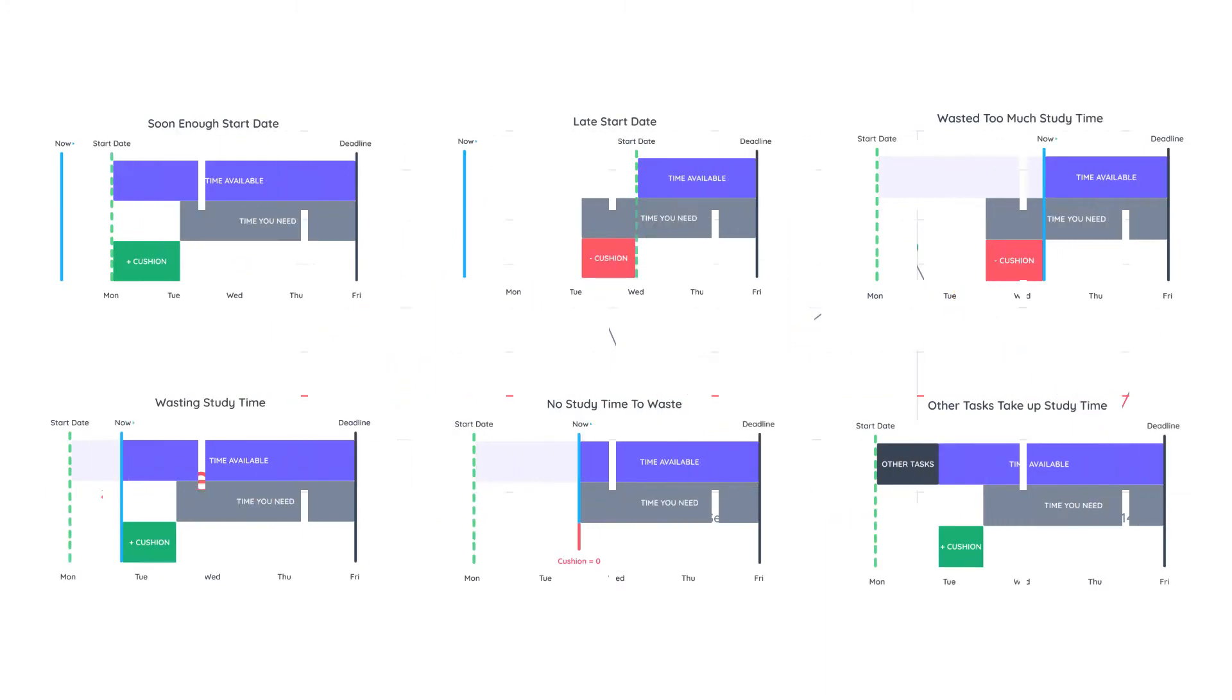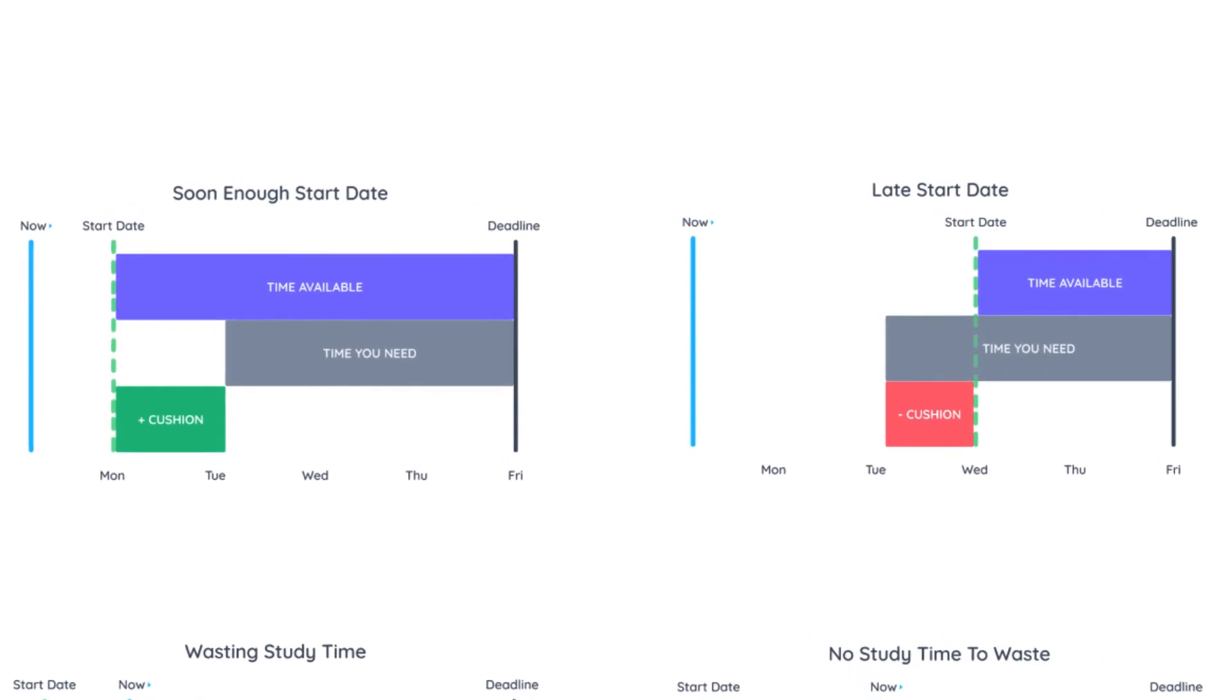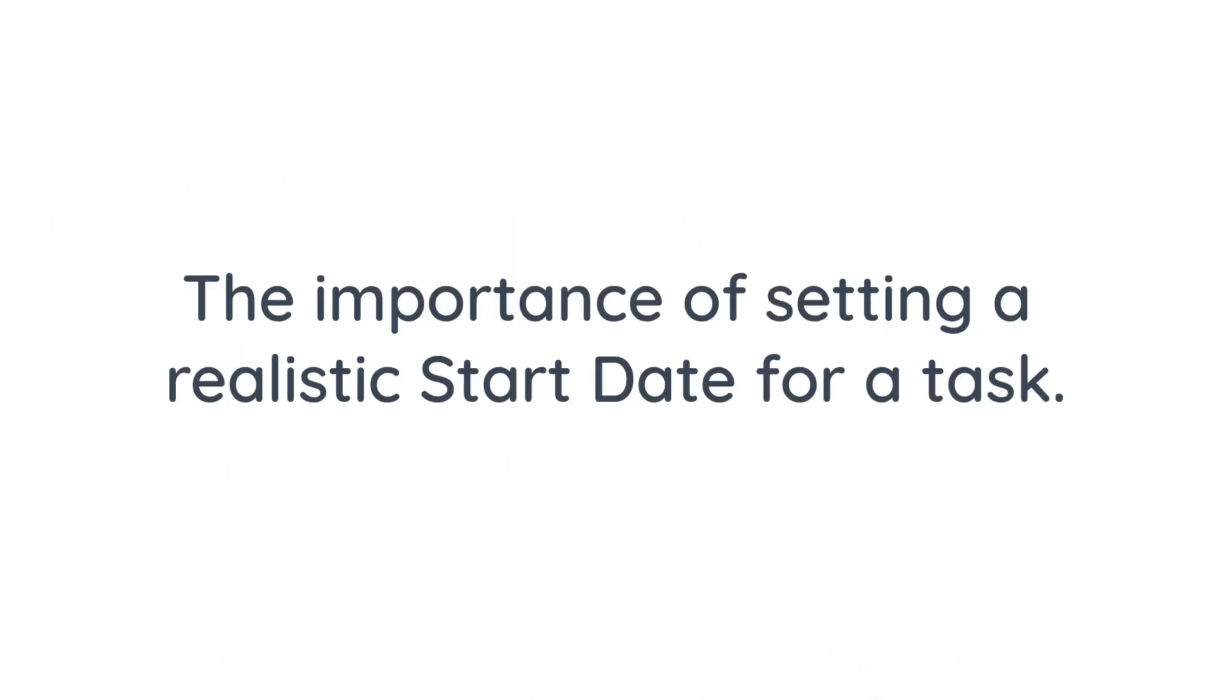Now I will show you some visual representations of how the cushion works. In the first two examples I want to show you the importance of setting a realistic start date for a task.